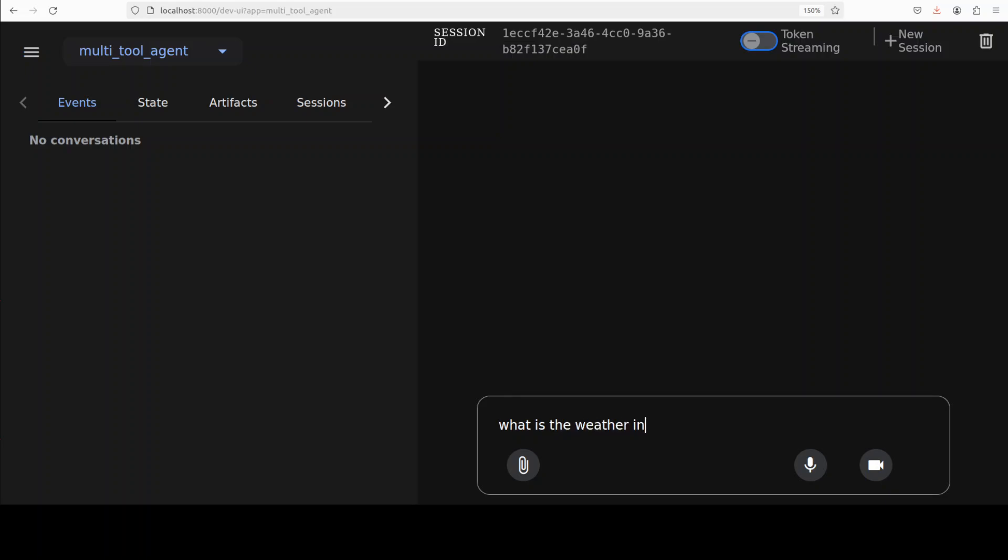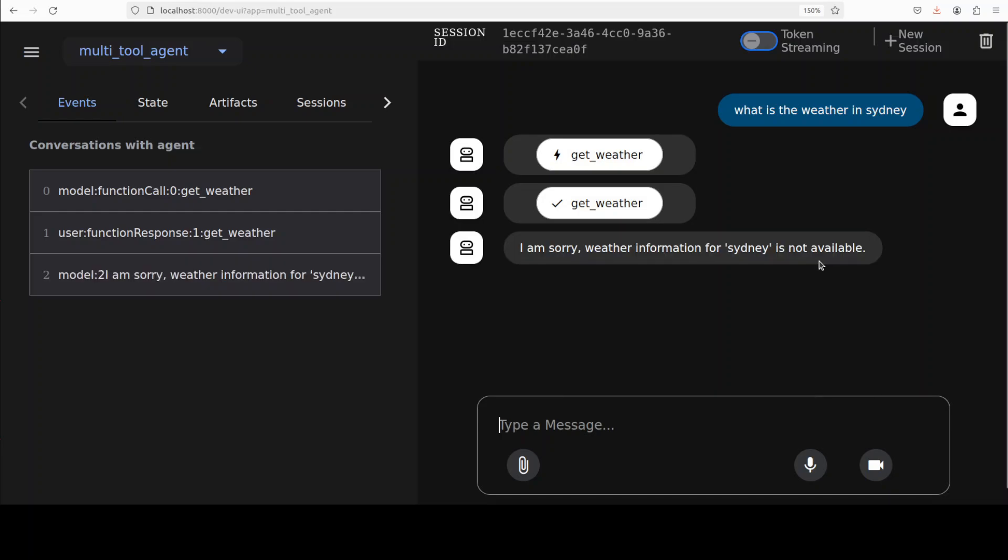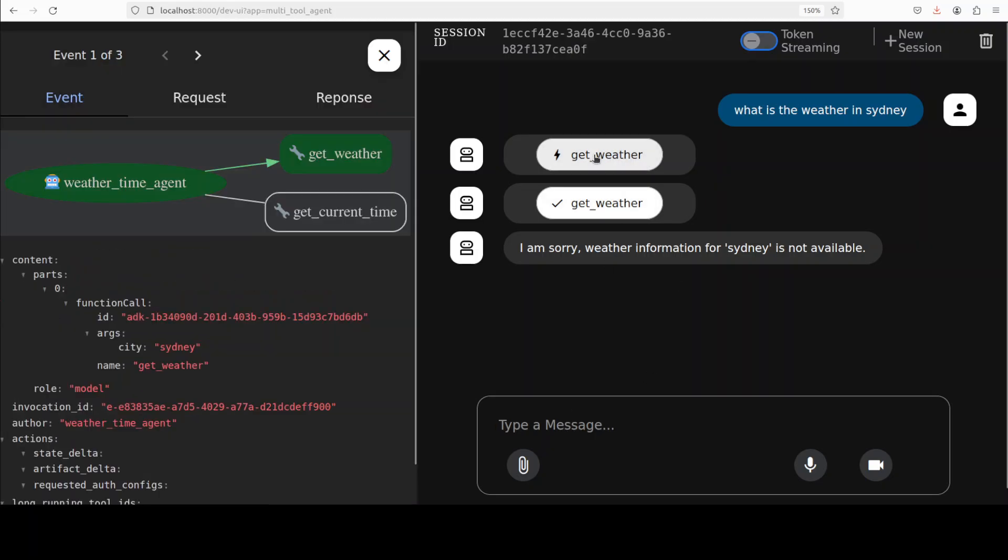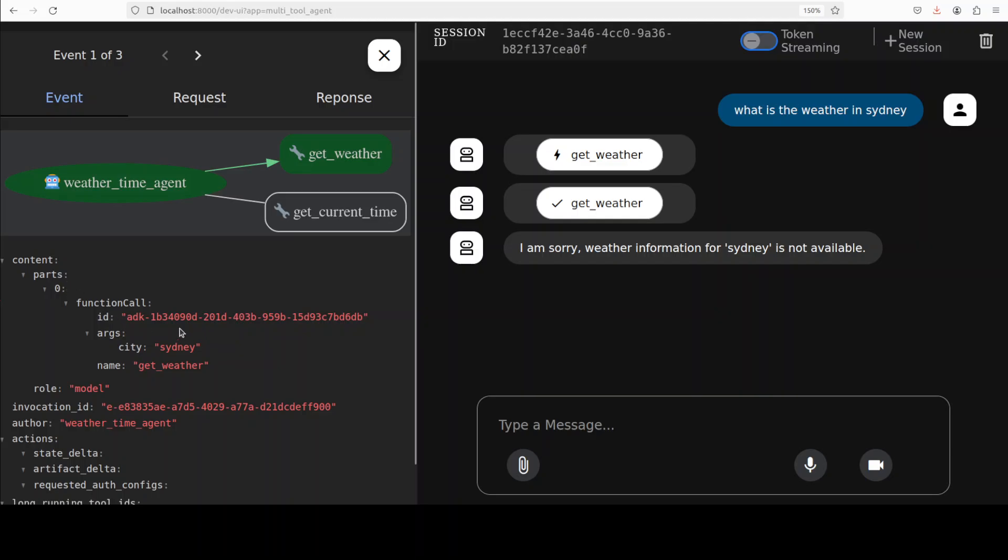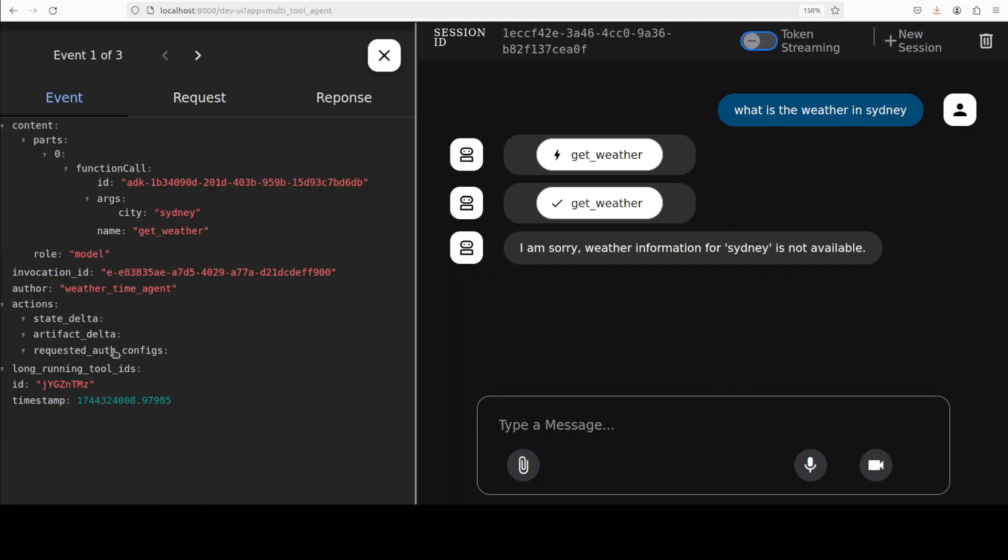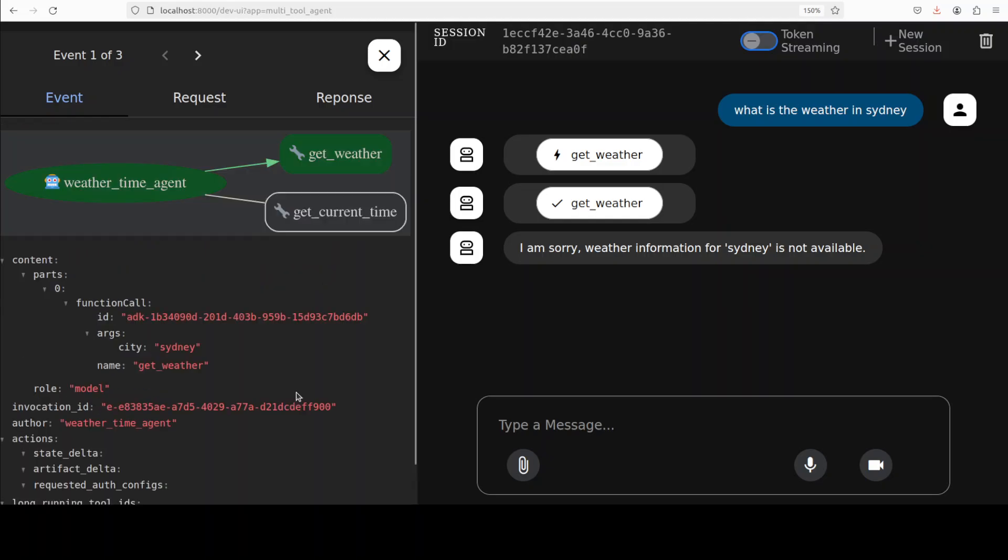For instance, you can ask it what is the weather in Sydney. Press enter. Okay, so it says not available. Anyway, that is fine, we can check it out later. But the cool thing is that you can click on this section to see what exactly is happening here. You see, it has made this function call and it has done these actions. This is the long-running tool ID and this is the flow.